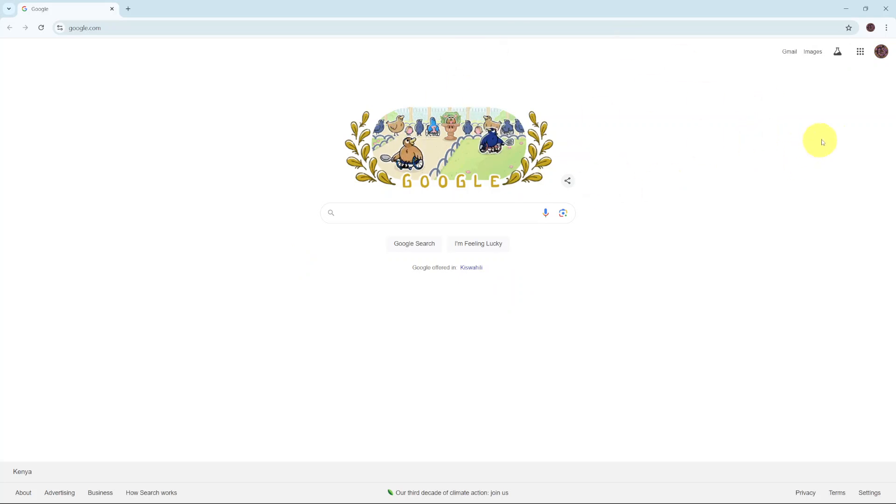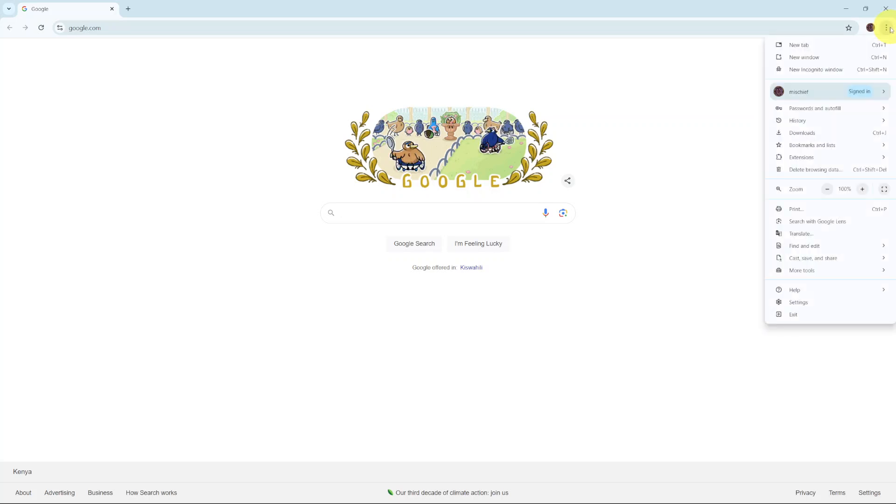Start by launching Chrome, then click on the three dots in the top right corner. From this pop-up, select settings.